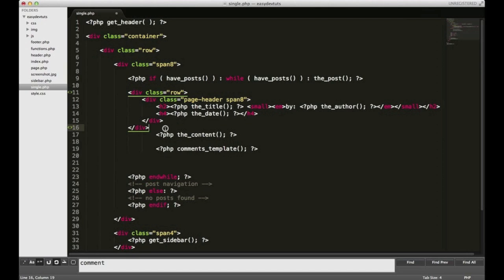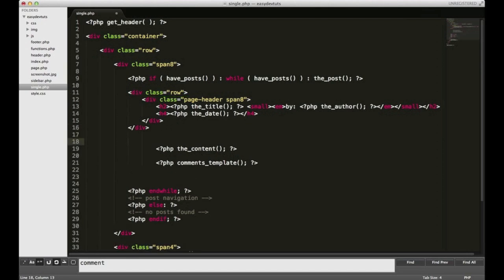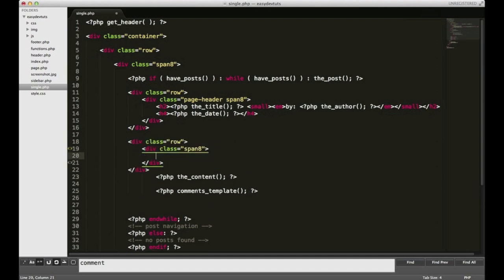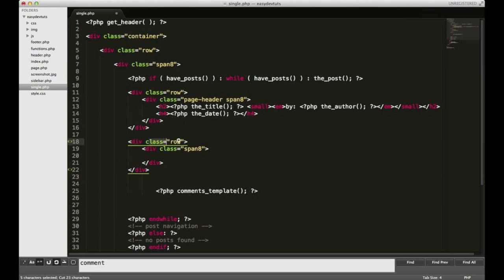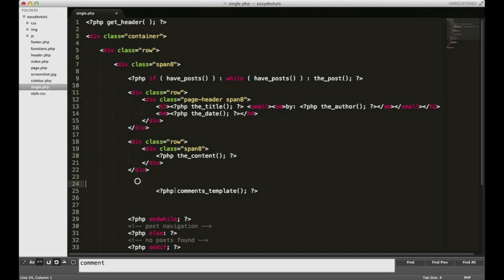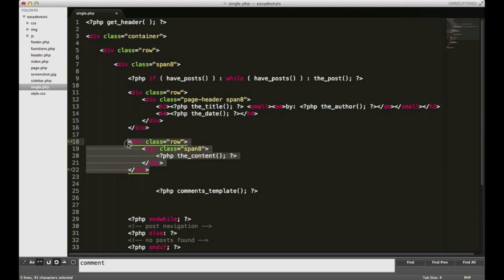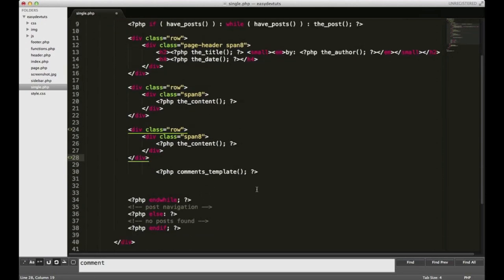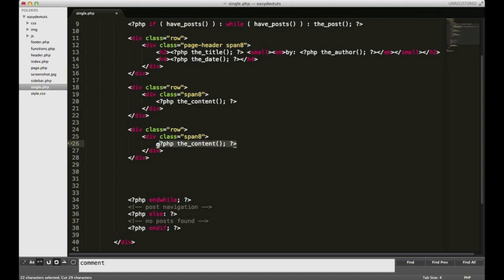And I'll do the same for my content. I'm going to have a div with a class of row, and inside of that, a div with a class of span8. I'm using Emmet. It used to be known as Zen Plugin, and it makes typing markup a little bit easier. Basically make sure you have two divs, one with a class of row, and another with a class of span8. I cut my PHP content tag and placed it inside there, and I'm going to take the comments template and move it inside here.